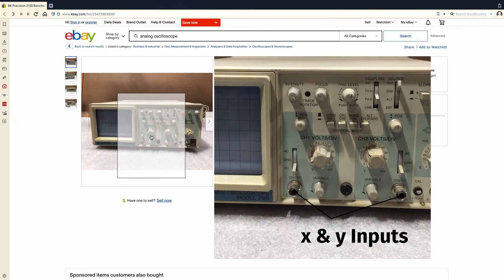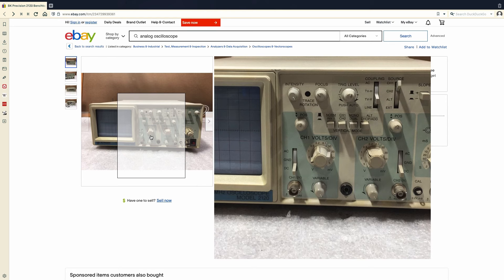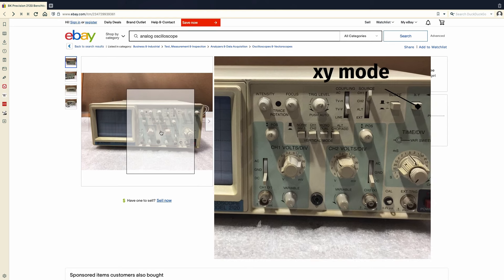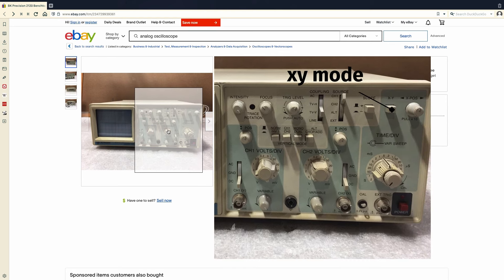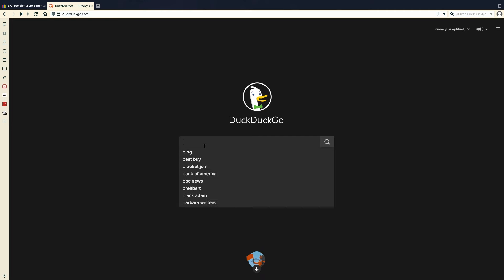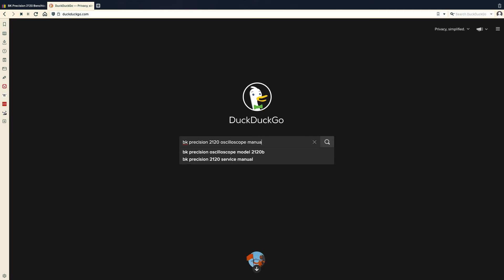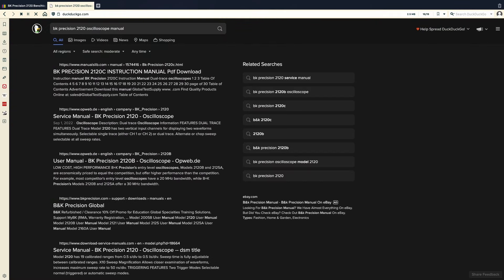You can usually tell by the picture if it'll work or not, but if you want to make absolutely certain, I'd recommend checking the manual. Just look up the name of the scope, plus the word manual in your search engine of choice, and read the manual to see if it has these features.